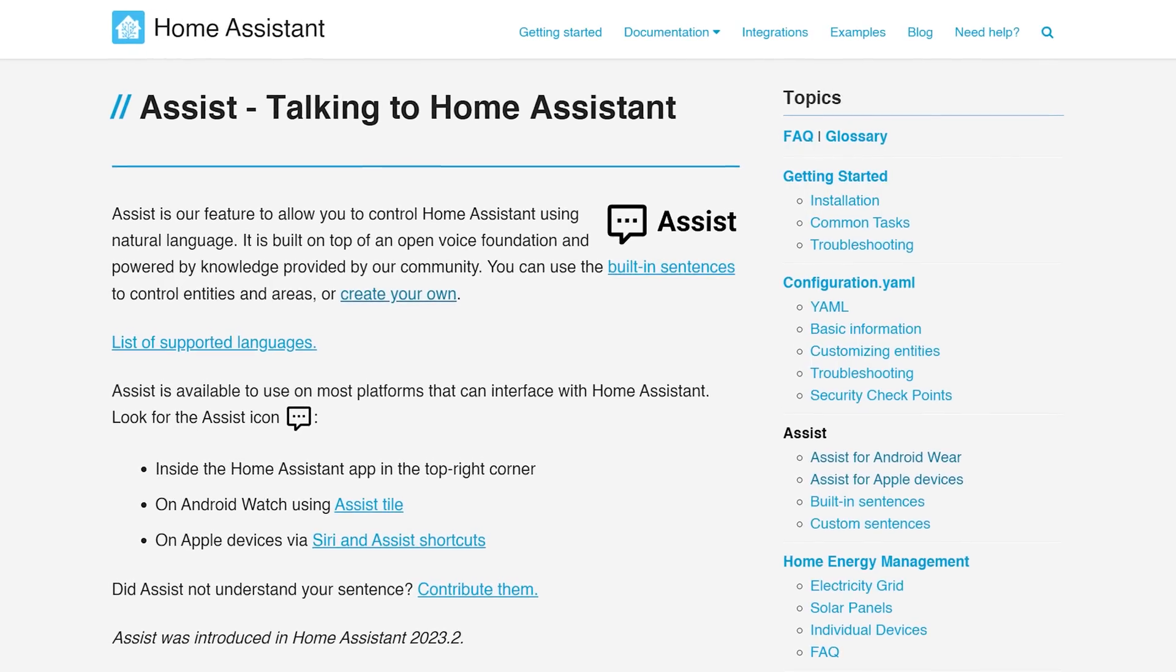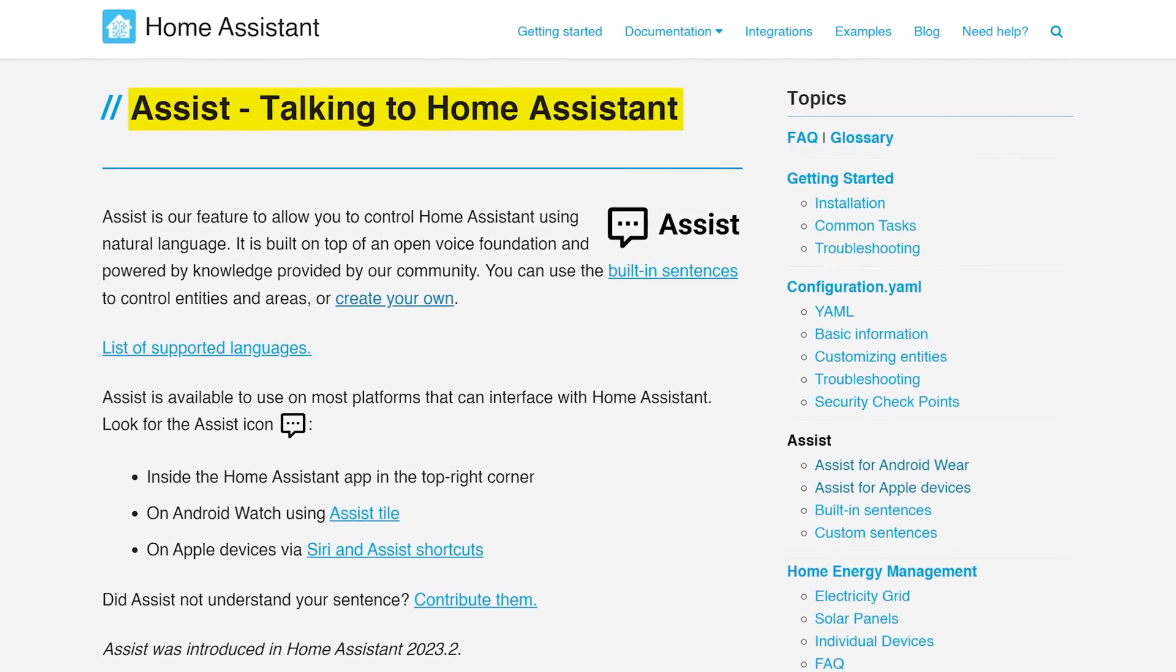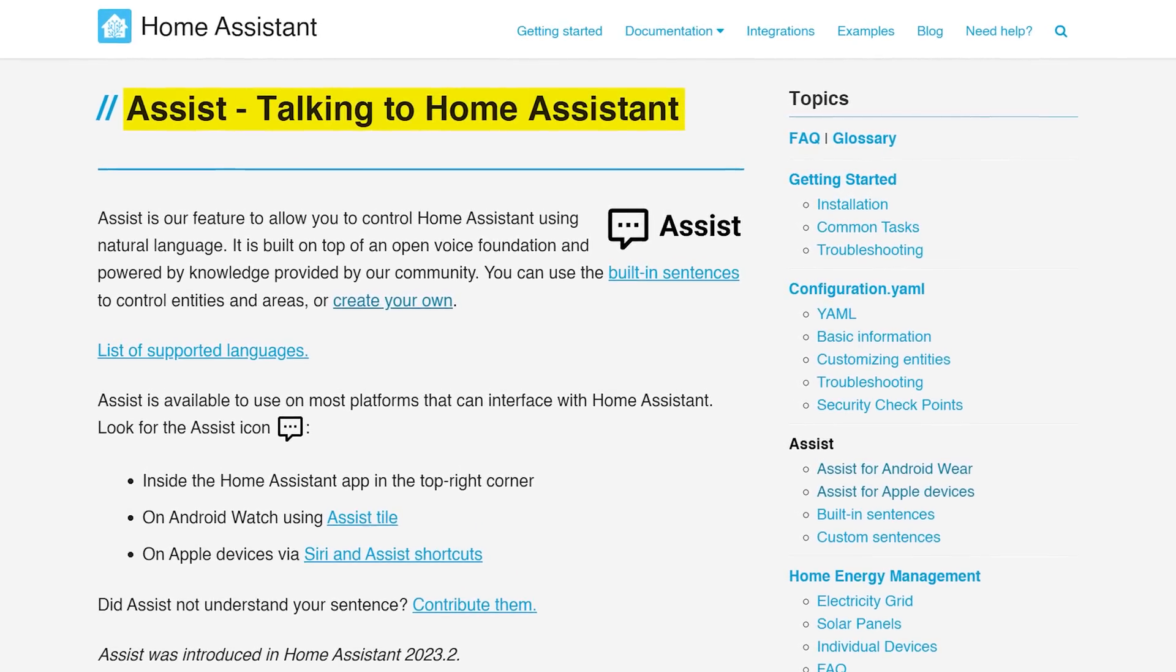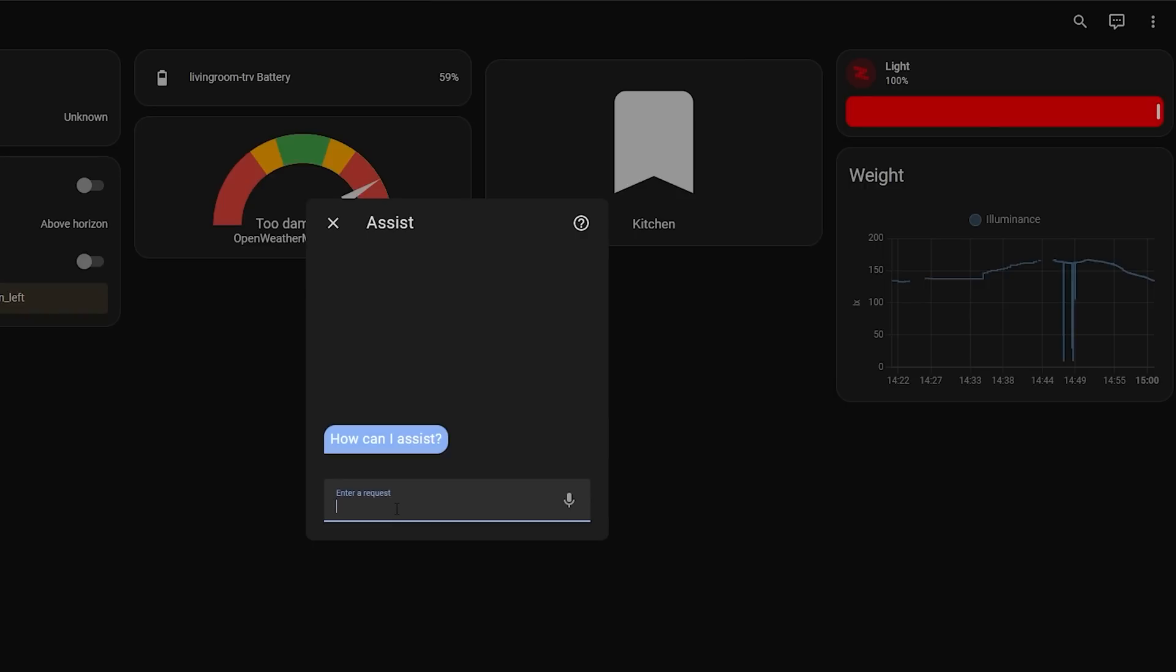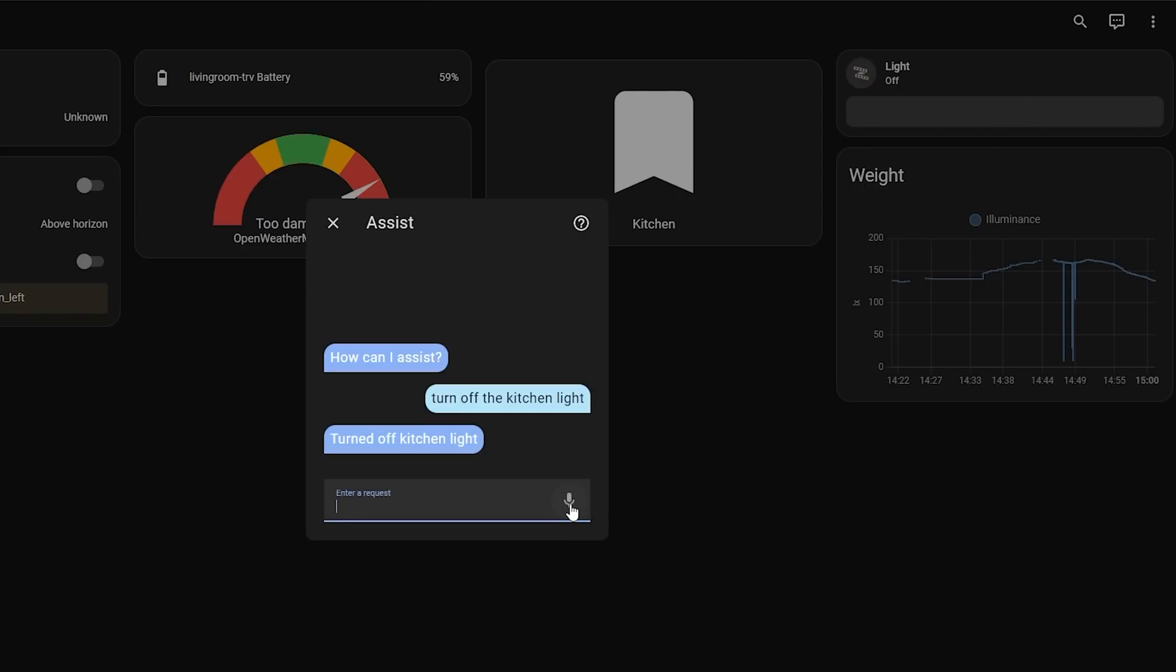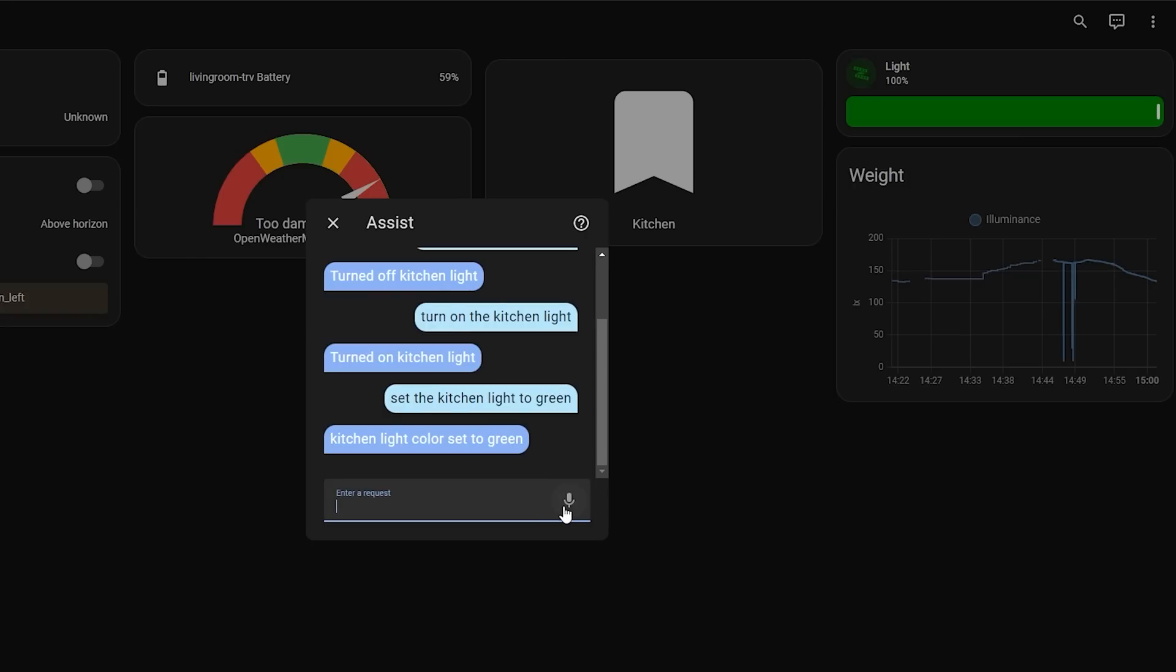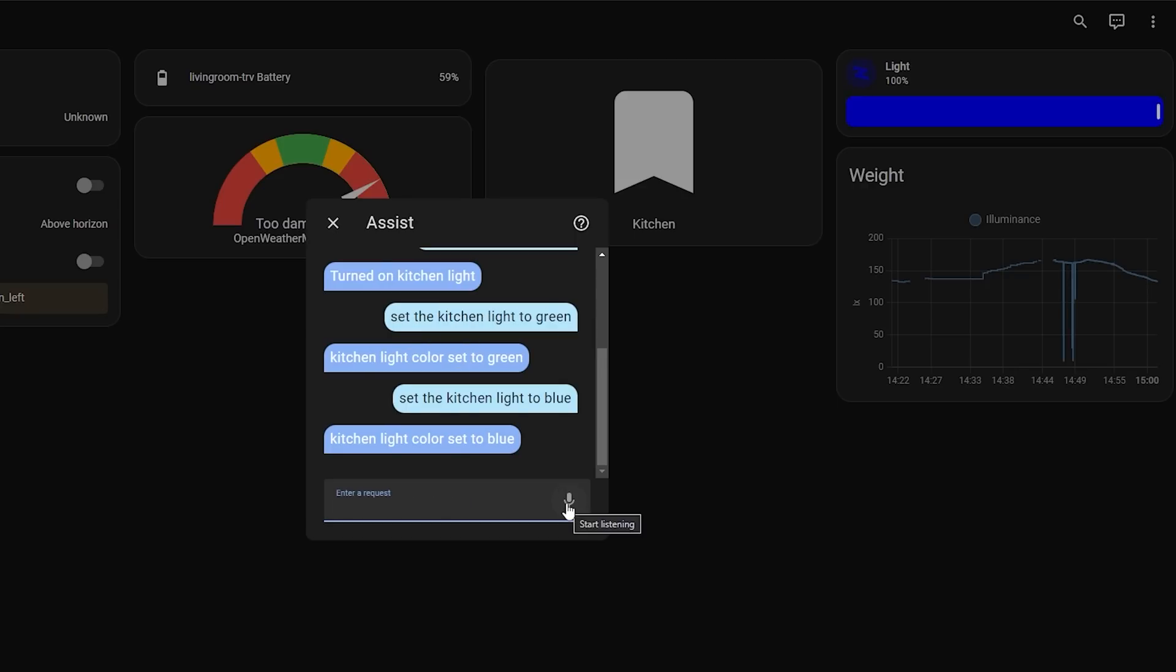Kicking us off this month is of course an improvement to the Assist feature we saw release last month in February. In 2023.2, Assist was introduced as the start of being able to interact with Home Assistant using natural language and voice. Although out of the box, Assist could only really be used for control of devices.